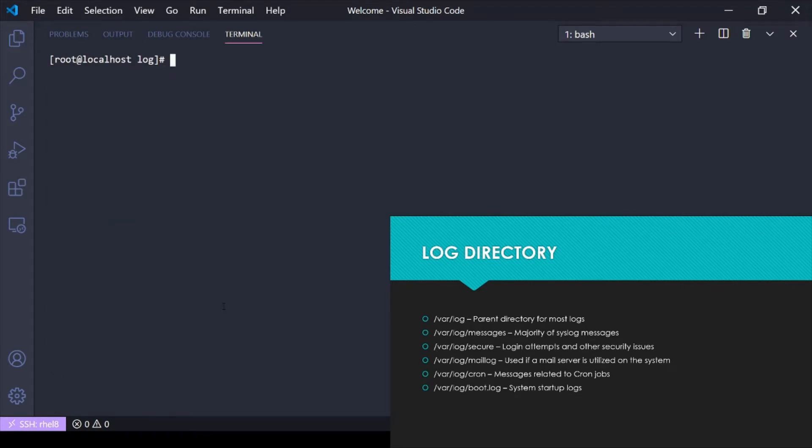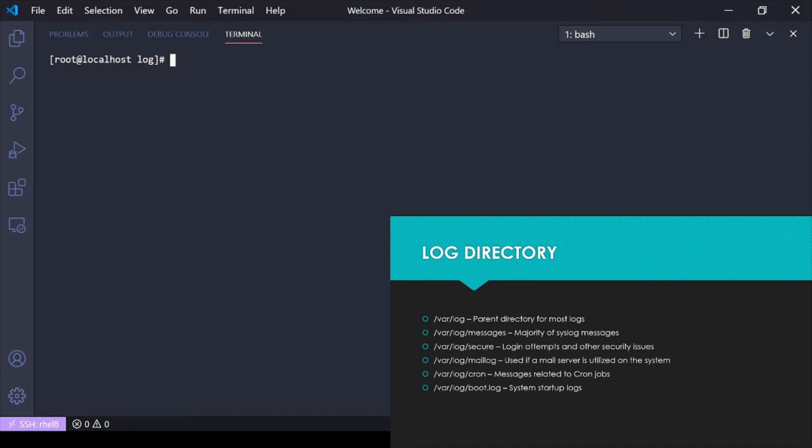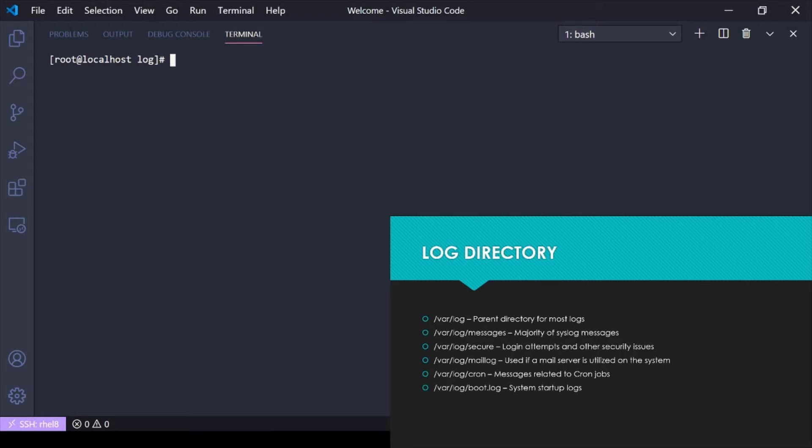This is generally where all or most of your logs are going to be in a Linux system. There are different logs for everything. We'll get /var/log/messages, which is where the majority of your syslog messages go. But then you have other ones that get more defined, like /var/log/secure for login attempts and other security issues, and maillog if you have a mail server running on the system.